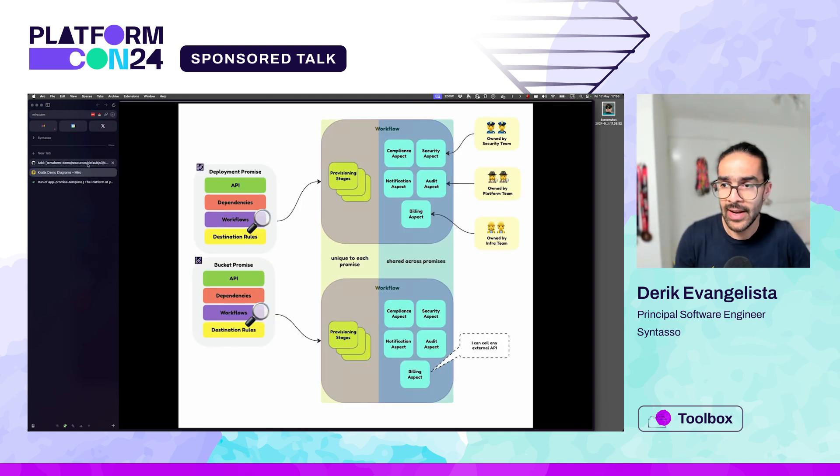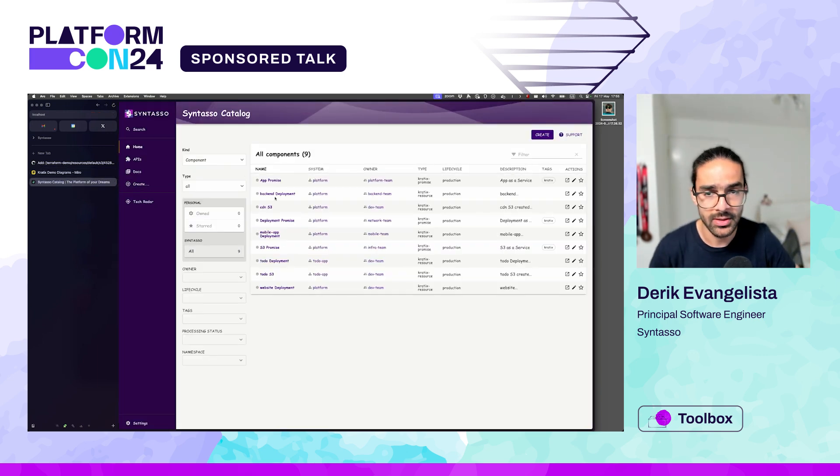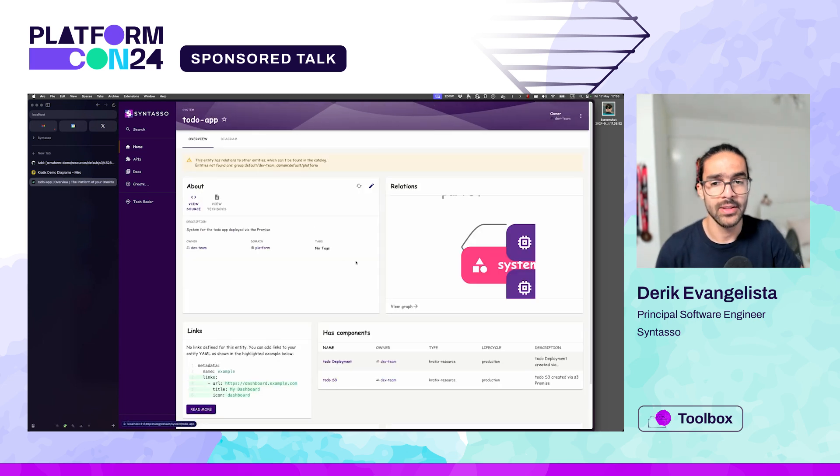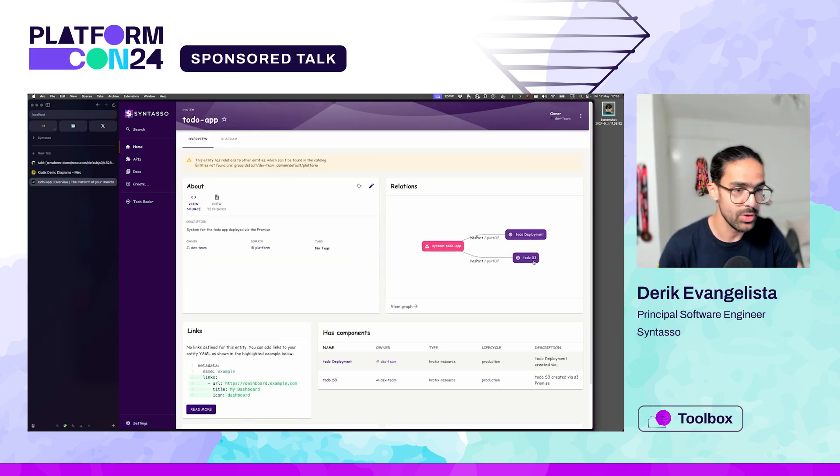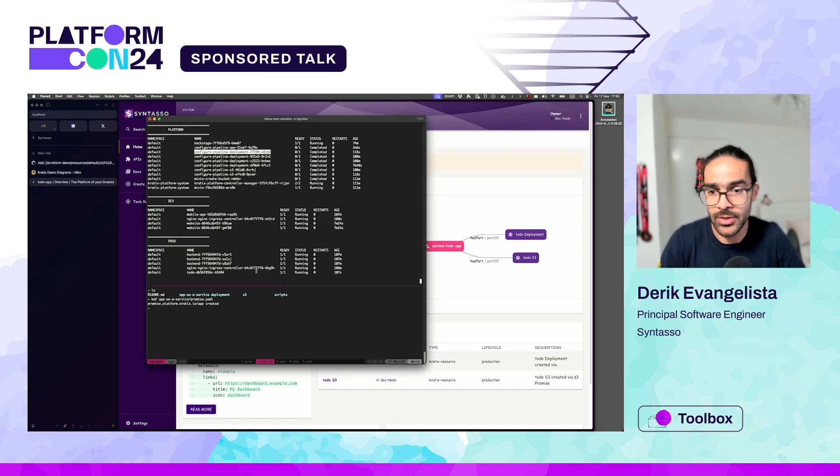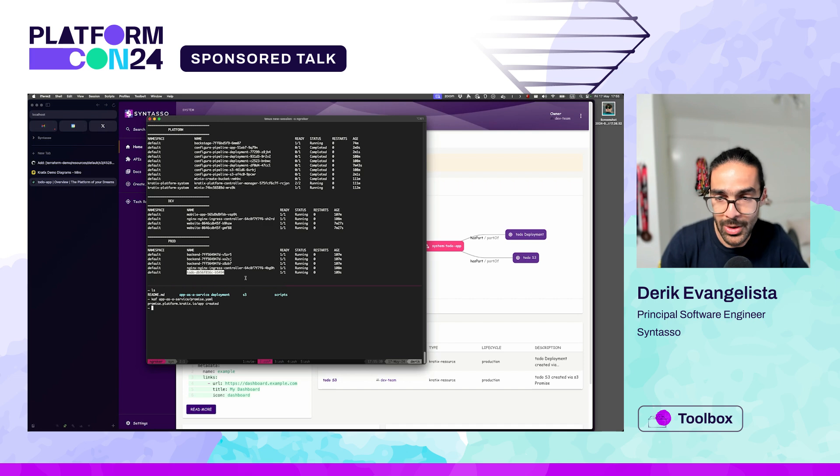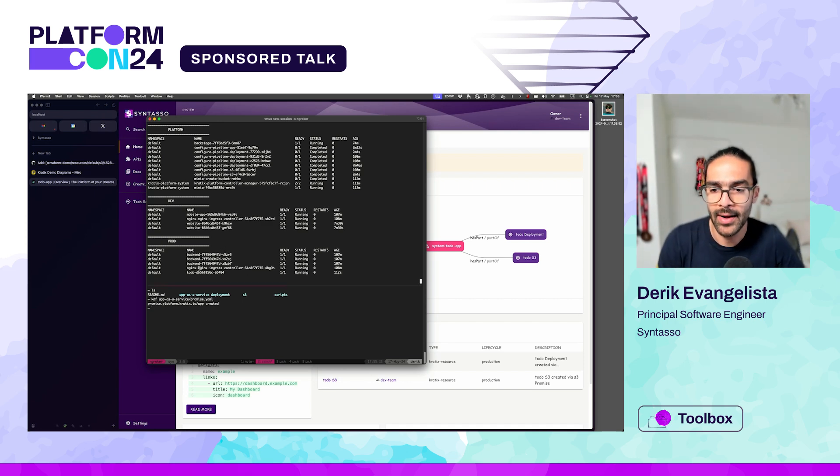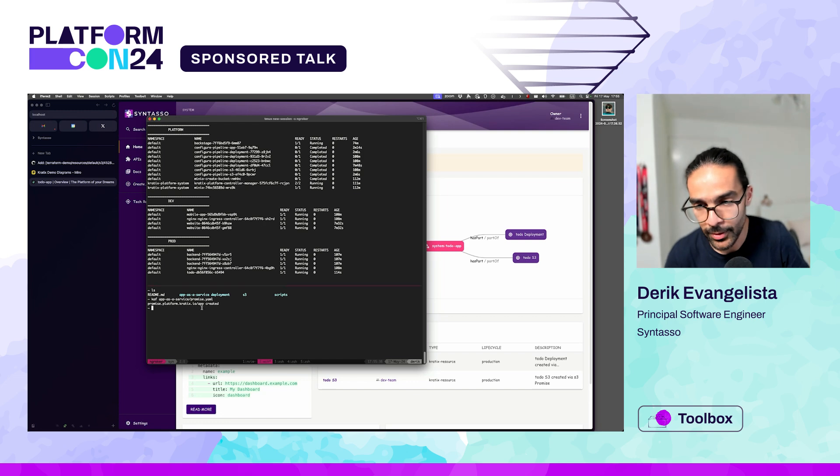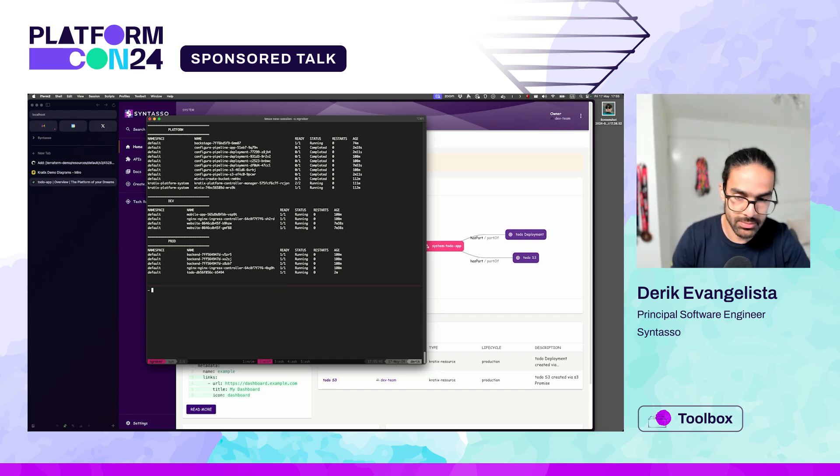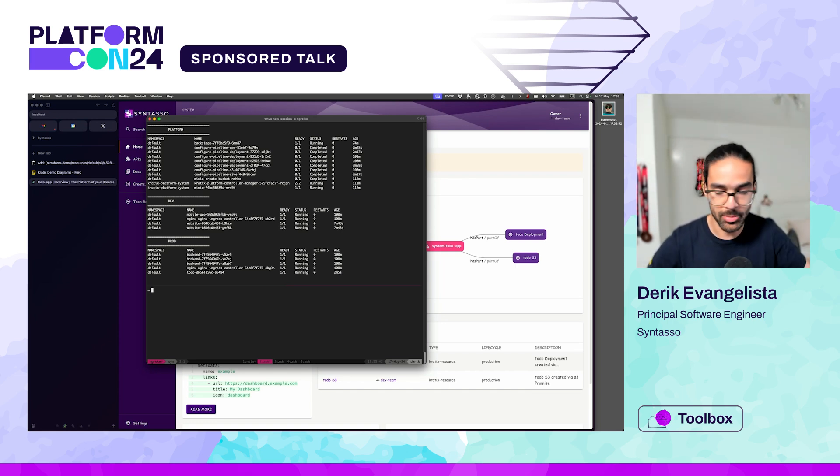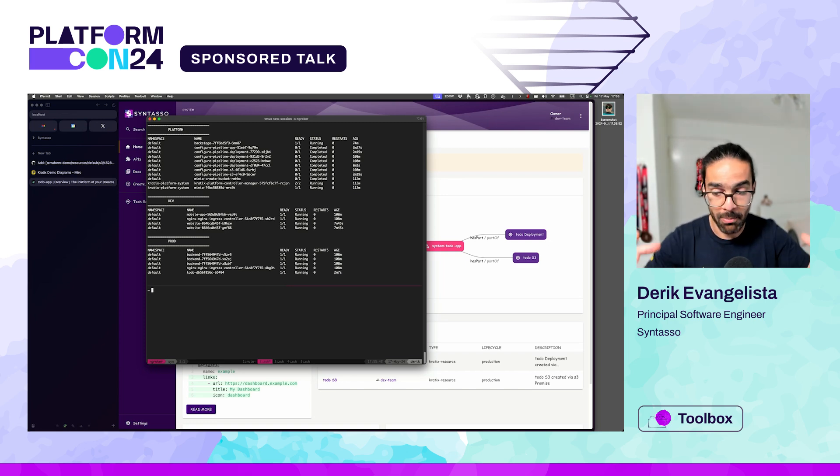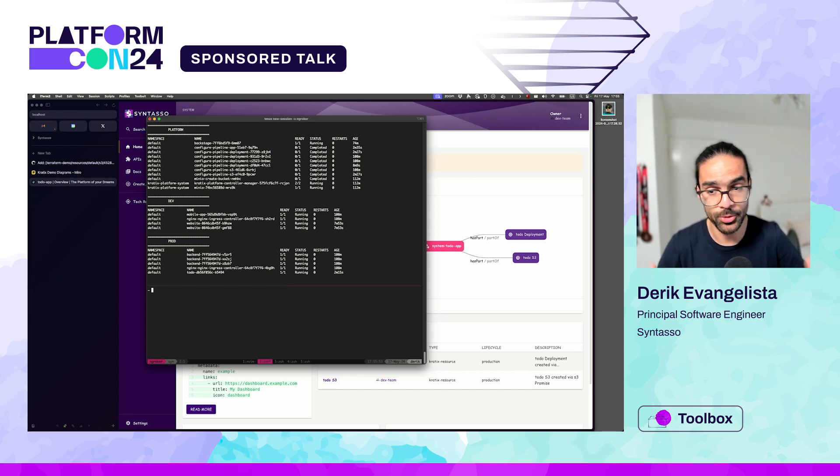So with that, if I go back to Backstage now and refresh, I should see that now I have a new system, the to-do app, which is actually made of an S3 bucket and my deployment. And if I go back to my terminal, you should see that I also have a to-do app running on prod because we selected prod. And I should have my bucket on AWS as well, which is great. So at this point, what you have is the ability to provide buckets, deployments, anything you want as a service. You have the ability to combine those into higher-level experiences and control the level of abstraction that you want to expose to your users.